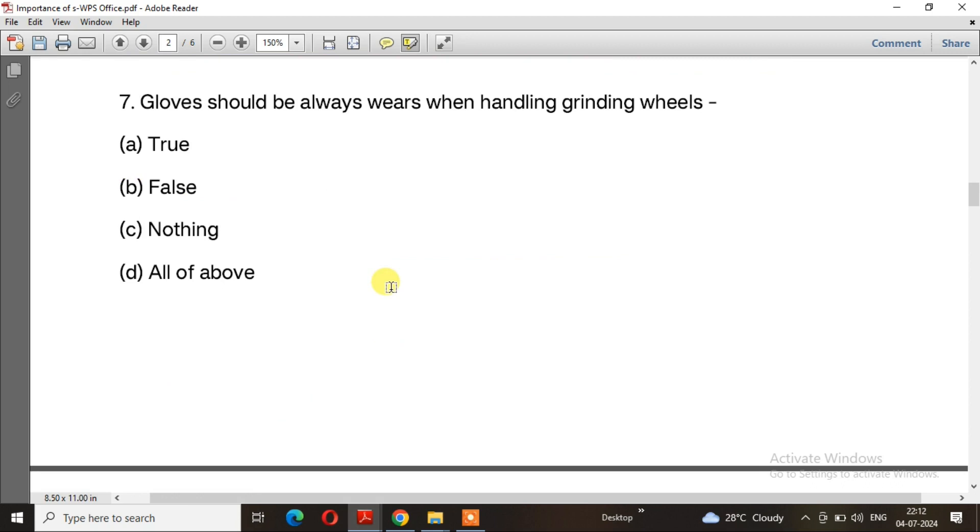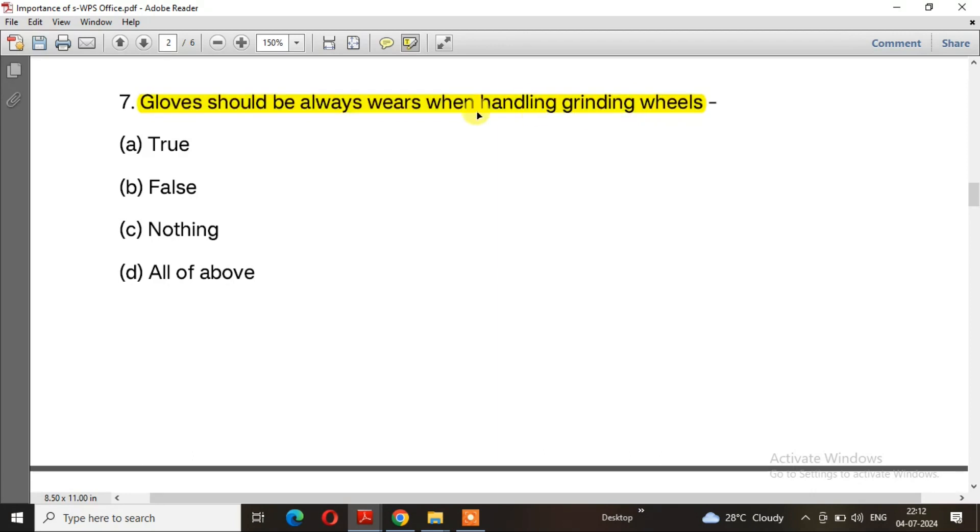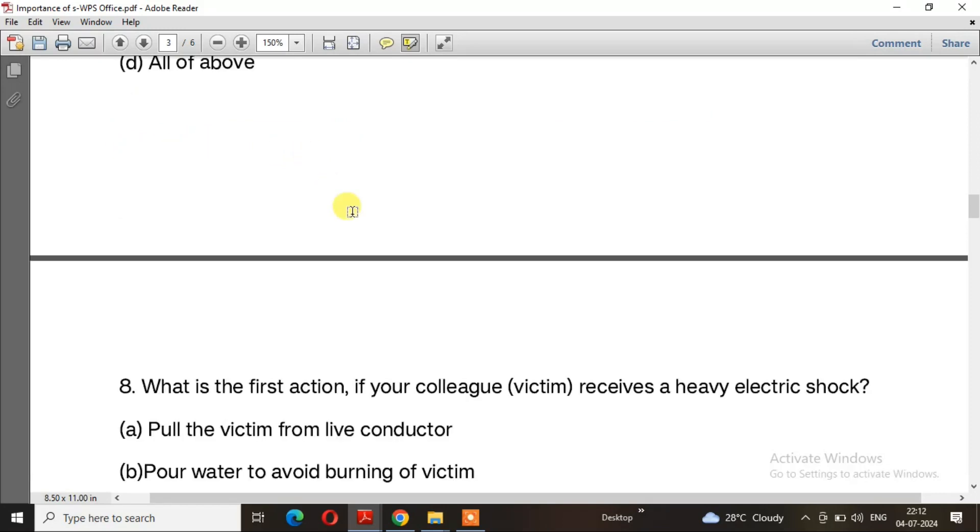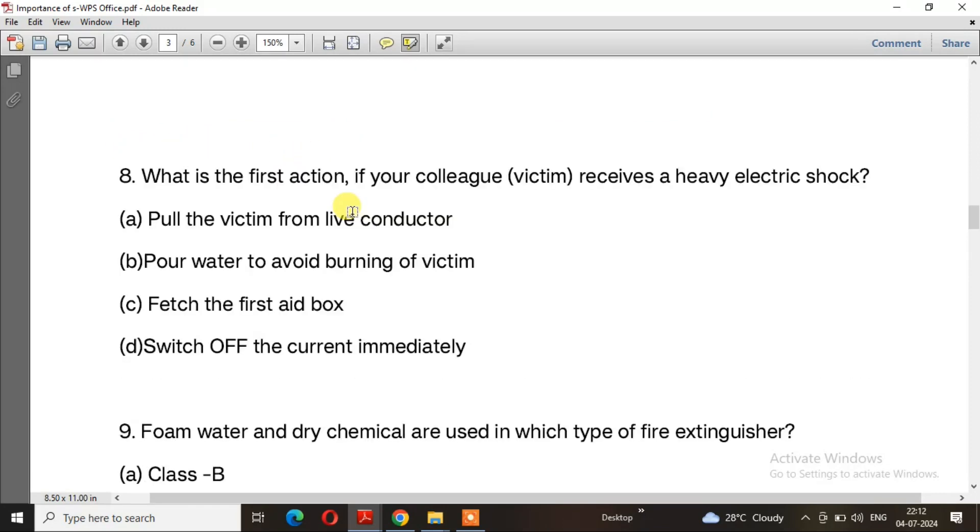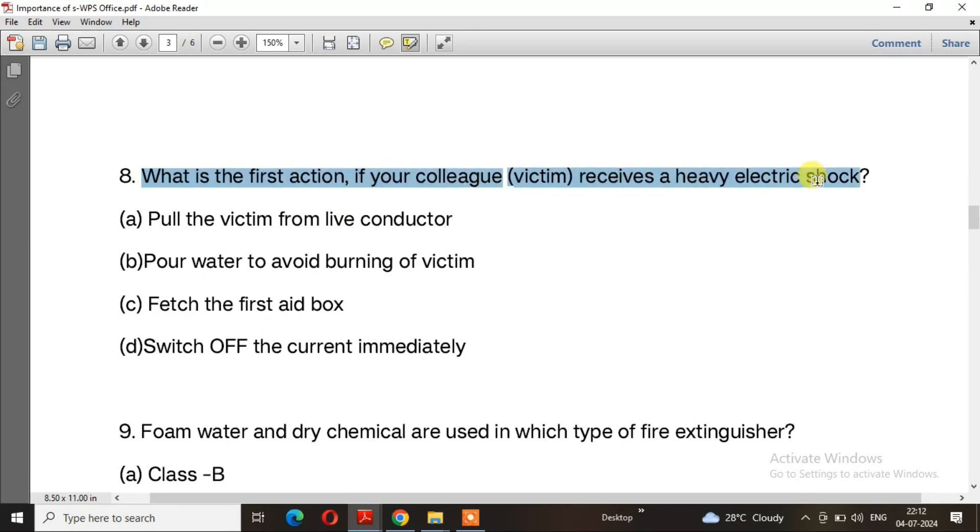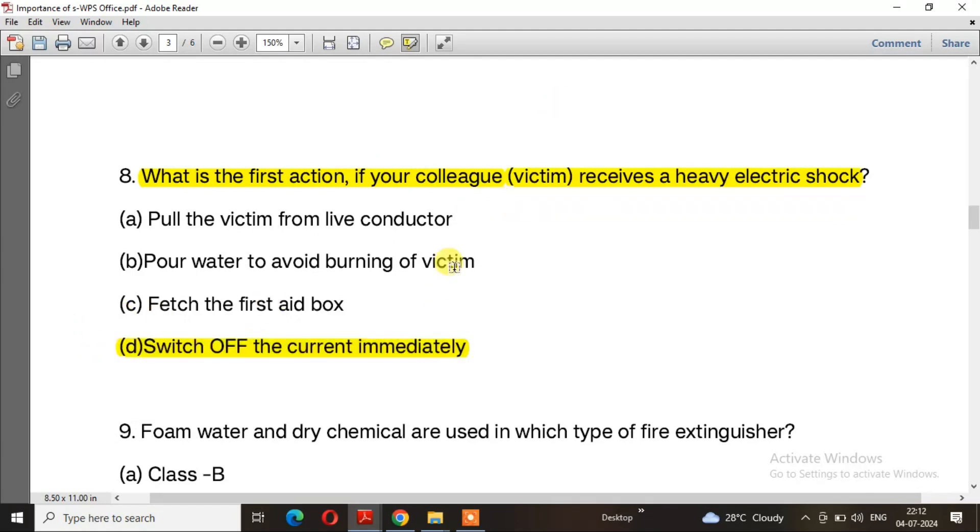Question 7: Gloves should always be worn when handling grinding wheels? The right answer is option A, true. Question 8: What is the first action if your colleague receives a heavy electric shock? The right answer is option D, switch off the current immediately.